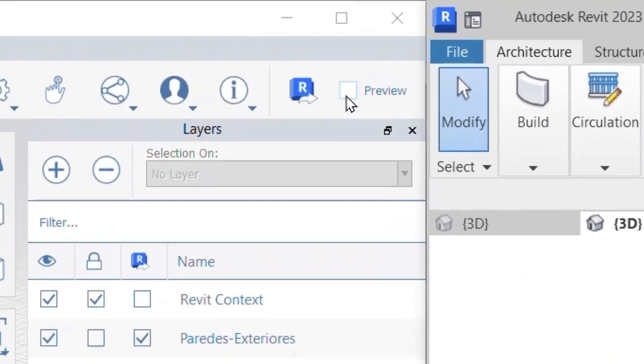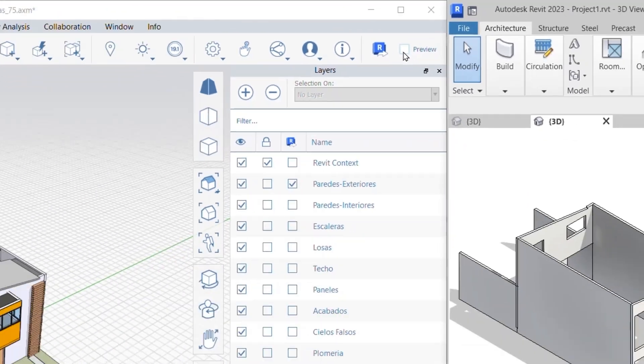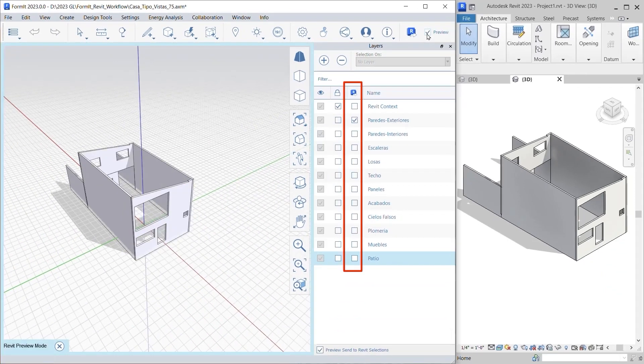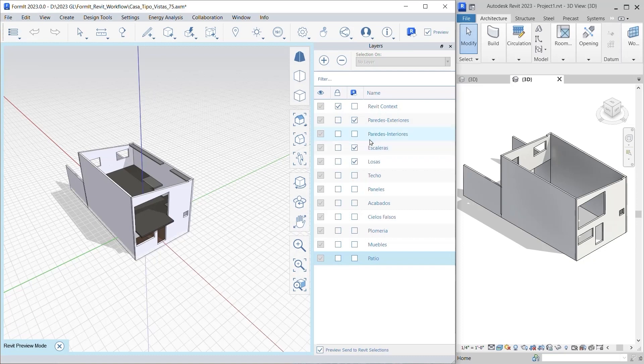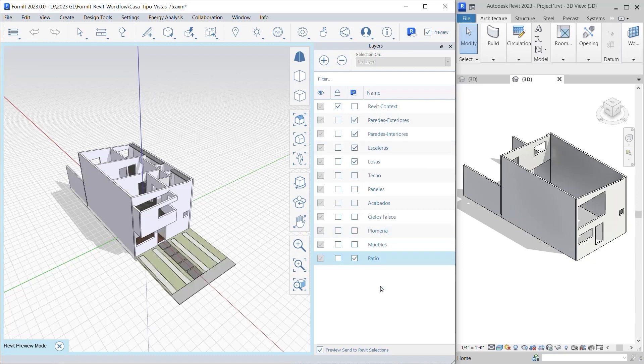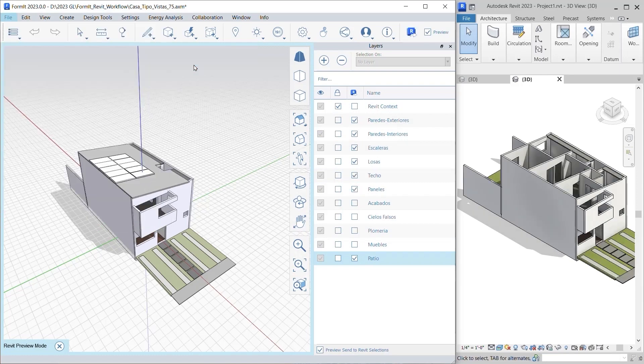Enable the Preview mode setting in Formit and select those layers that will transfer to Revit. A blue frame at the view boundaries will highlight the geometry to be sent. Once you have verified your selections, use the Send to Revit command to update the link model in Revit, or save the Formit file and reload it in the Revit link dialog.